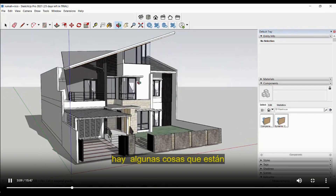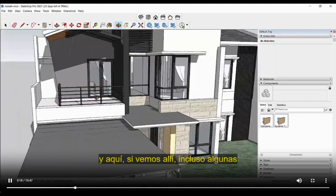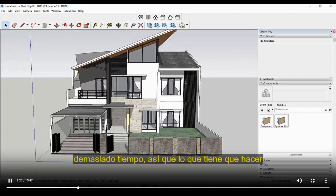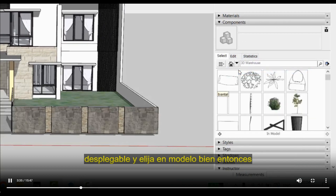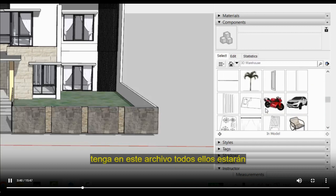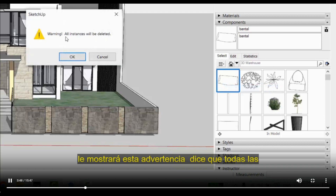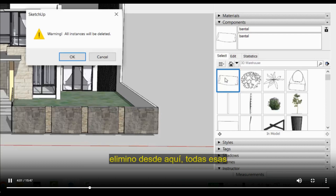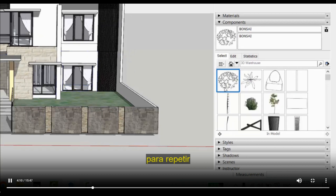There are a few things inside the villa — some curtains, single and double curtains, and some chairs — that are hard to delete one by one. To handle this efficiently, go to the Components panel, open the dropdown and choose 'In Model'. This shows all 3D models in the file. Select a component and delete it. You'll see a warning saying all instances will be deleted — meaning it appears multiple times in the project. Click OK and all instances are removed at once.